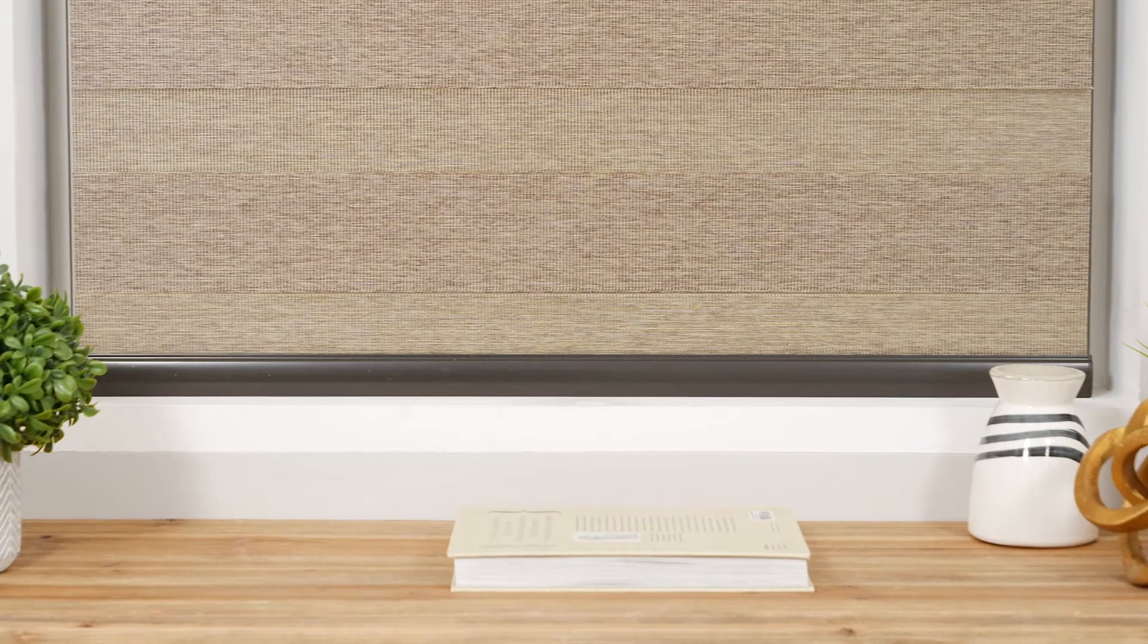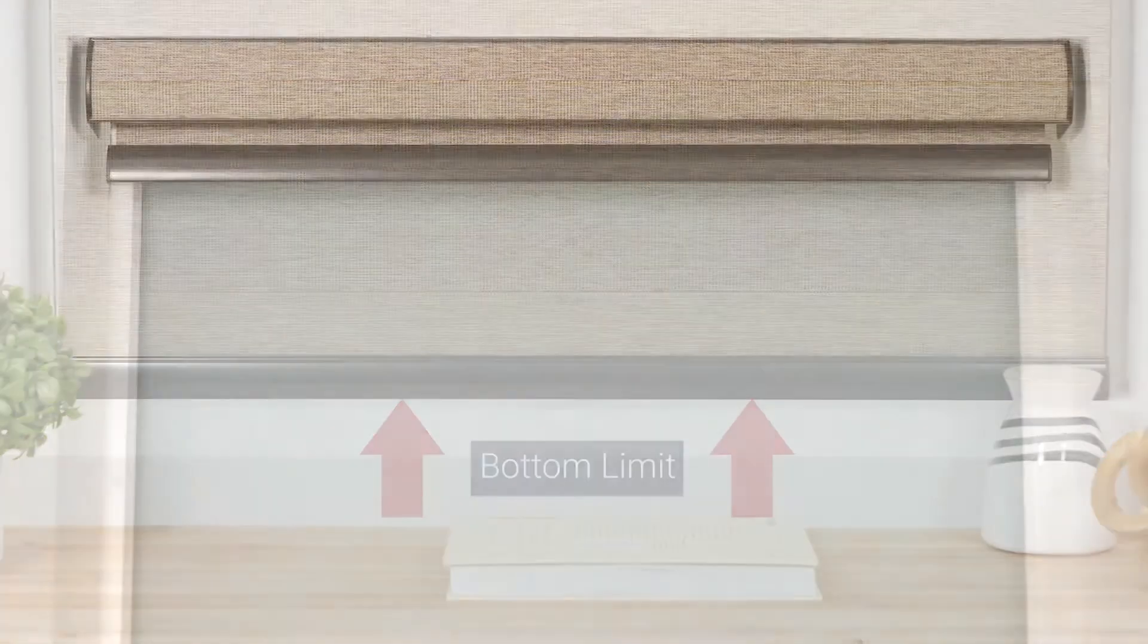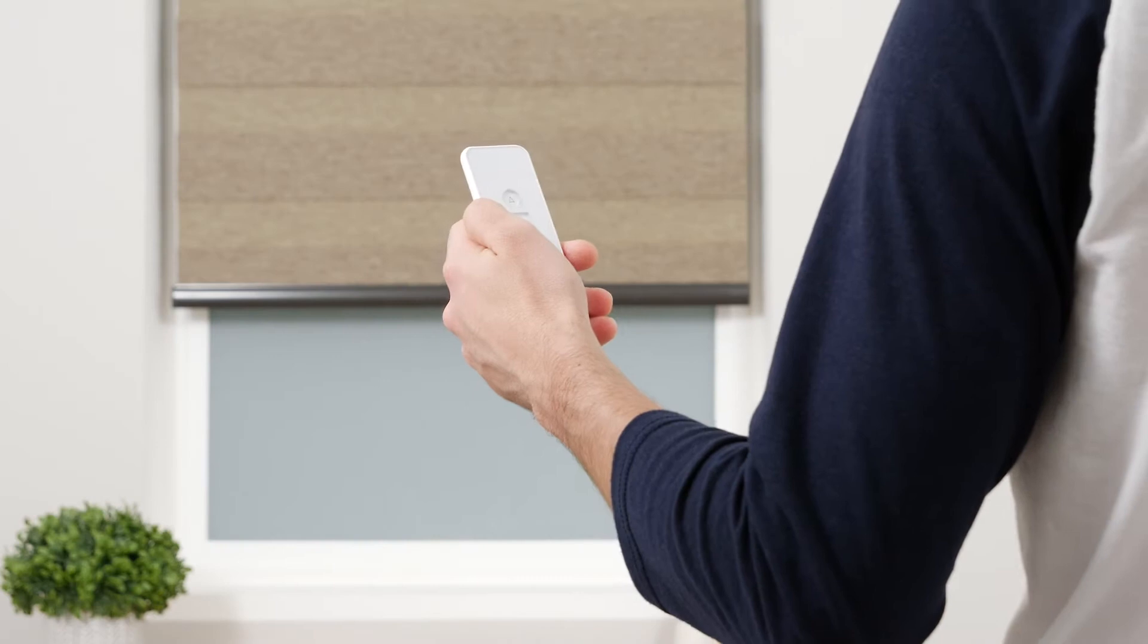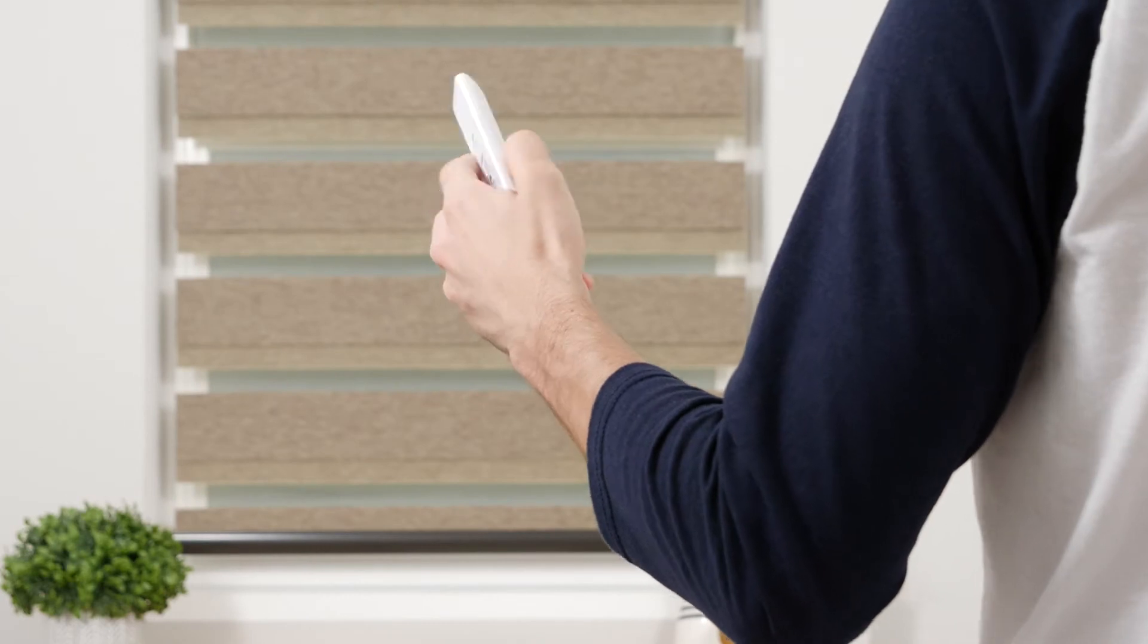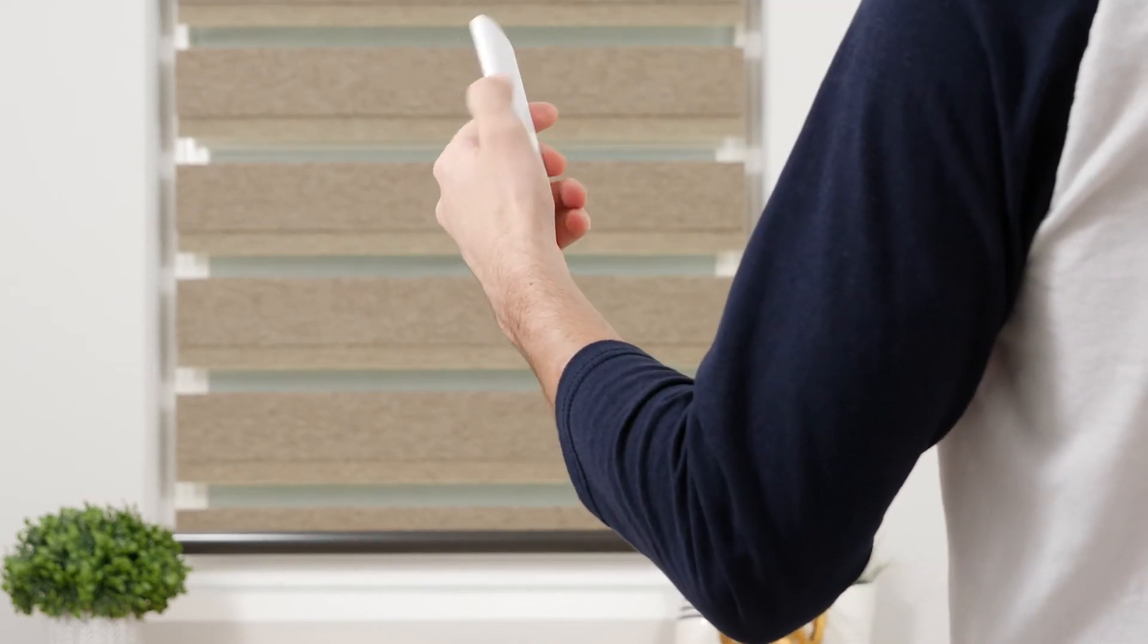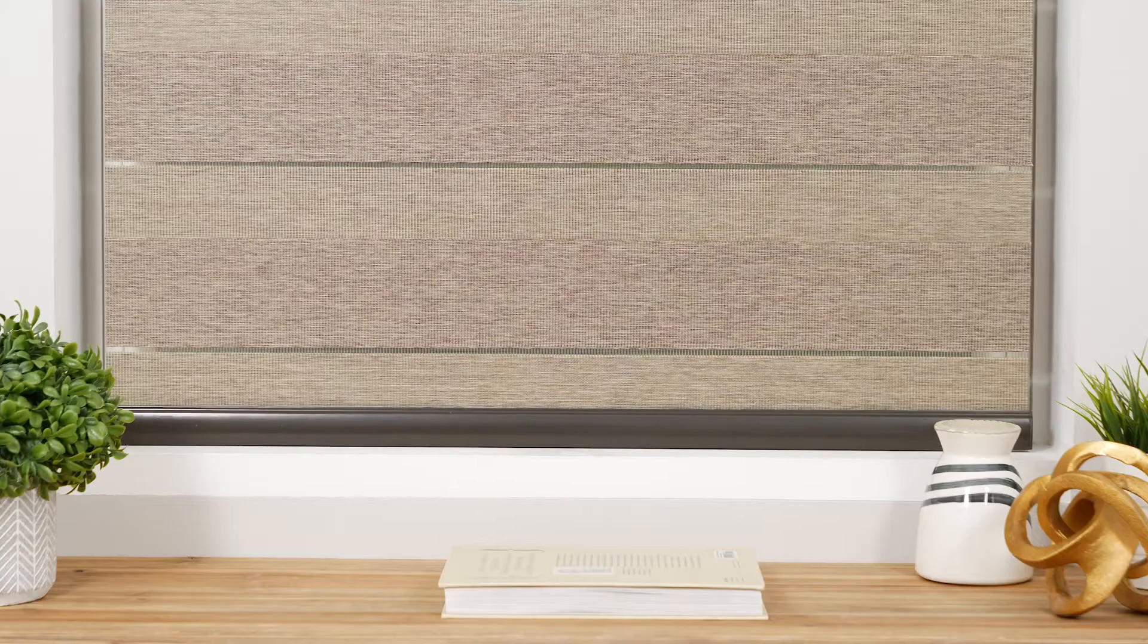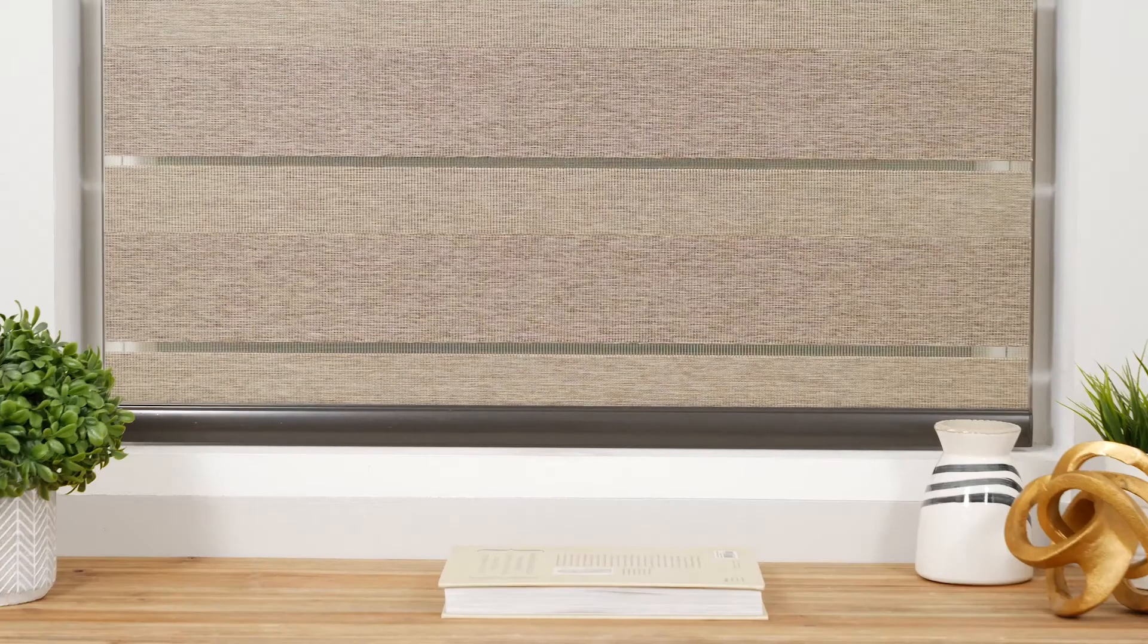Next, we'll review how to adjust your shade's lower limit. This step is optional as your shade comes from the factory with the upper and lower limits already programmed. Press the down button to lower the shade to the bottom limit. Press the program button on the back of your remote and the shade will jog to indicate that it is now in limit setting mode. Adjust the shade until you're satisfied with the new bottom limit. Press the program button again and the shade will jog to confirm that your lower limit is now saved.